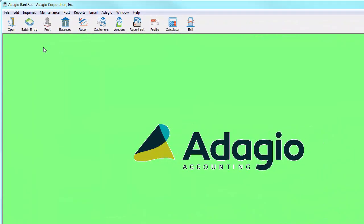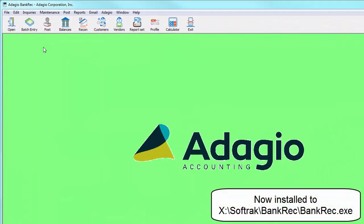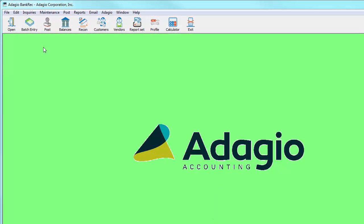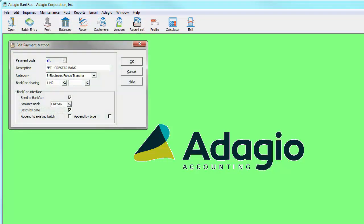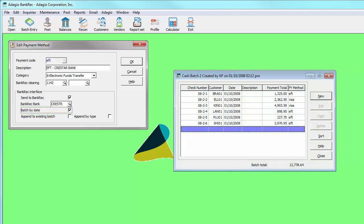This upgrade to Adagio Bank Rec version 9.2a has updates to deposit date handling and how receivables cash batches can be retrieved. In previous releases, it was possible to set up receivables payment methods to create separate Bank Rec deposit batches by date when posting an AR cash batch with many entries.